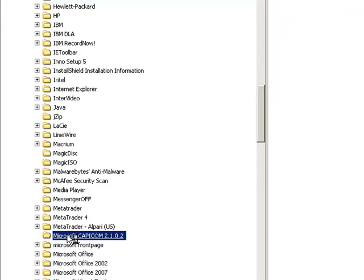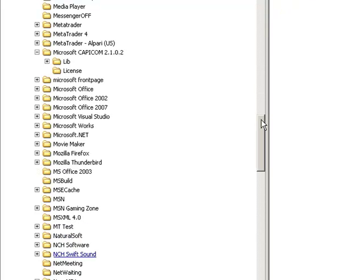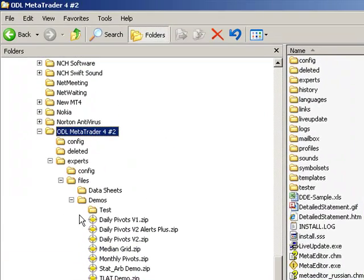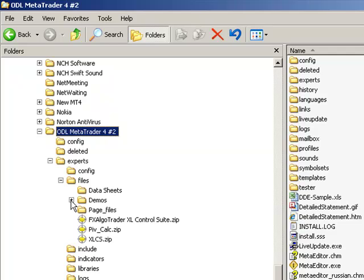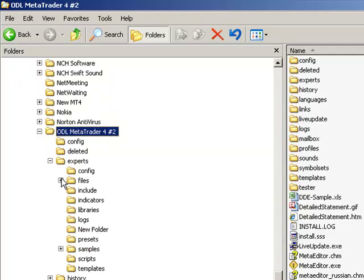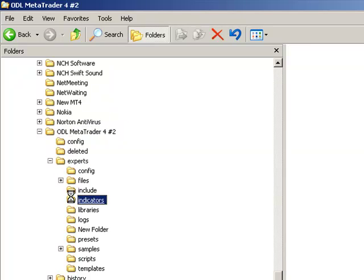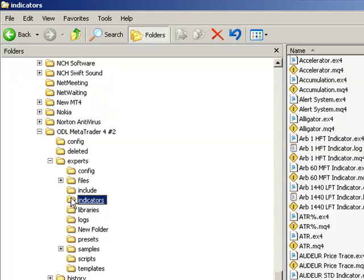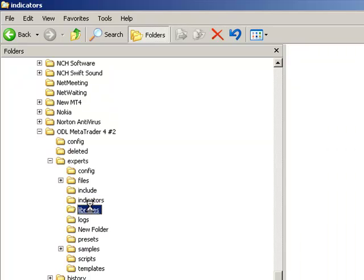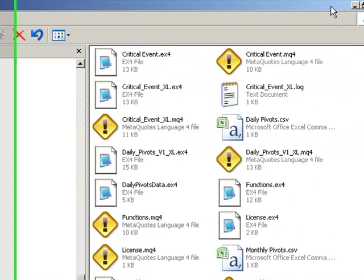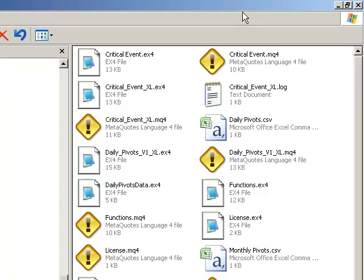My particular version I use here is actually called ODL Metatrader. My broker is ODL Securities. So, here's the ODL file structure which you can see on the screen, and we need to put our EX4 file into the Experts and Indicators folder. Just simply open the Indicators folder like I've done here and then right click and select Paste or just press Ctrl V. Do exactly the same thing with the functions.ex4 file but put it in the libraries folder which is also underneath the Experts folder within the Metatrader 4 file system. So, that's the installation done.